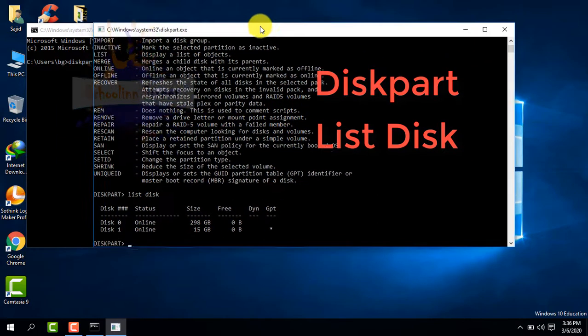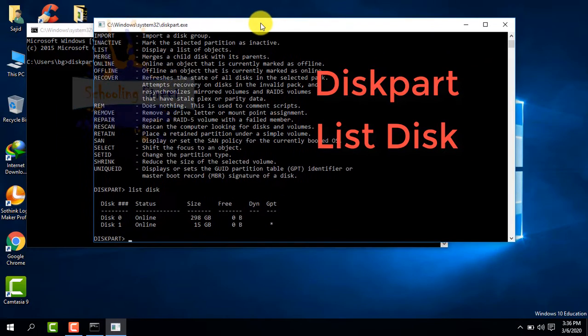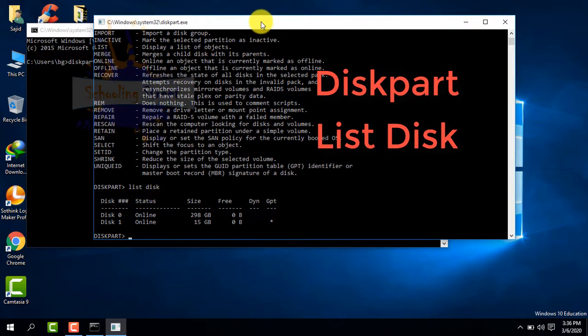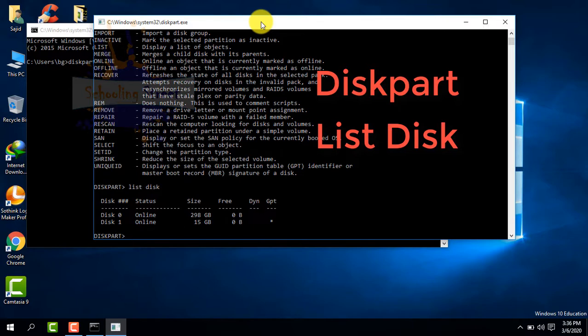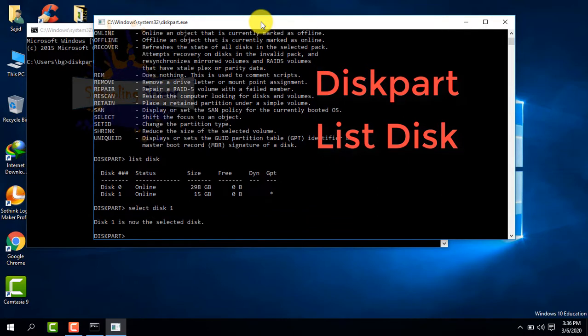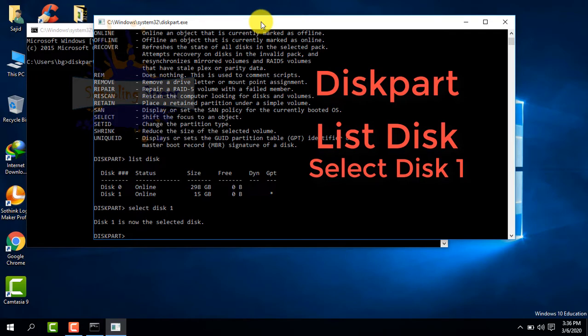From here, Disk 0 is your hard drive and Disk 1 is the USB drive. Now I'm going to select the USB. Type 'select disk 1'. Now disk 1 is selected.